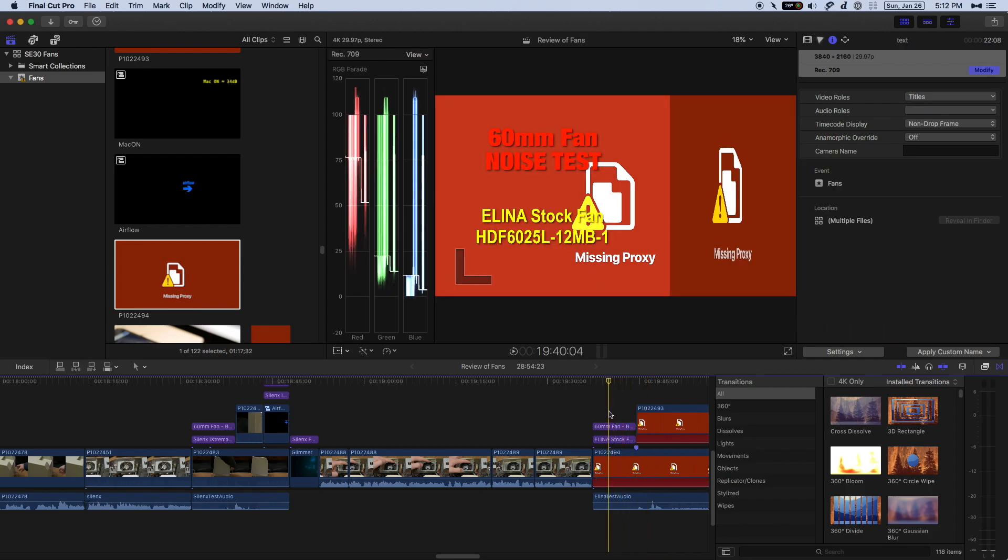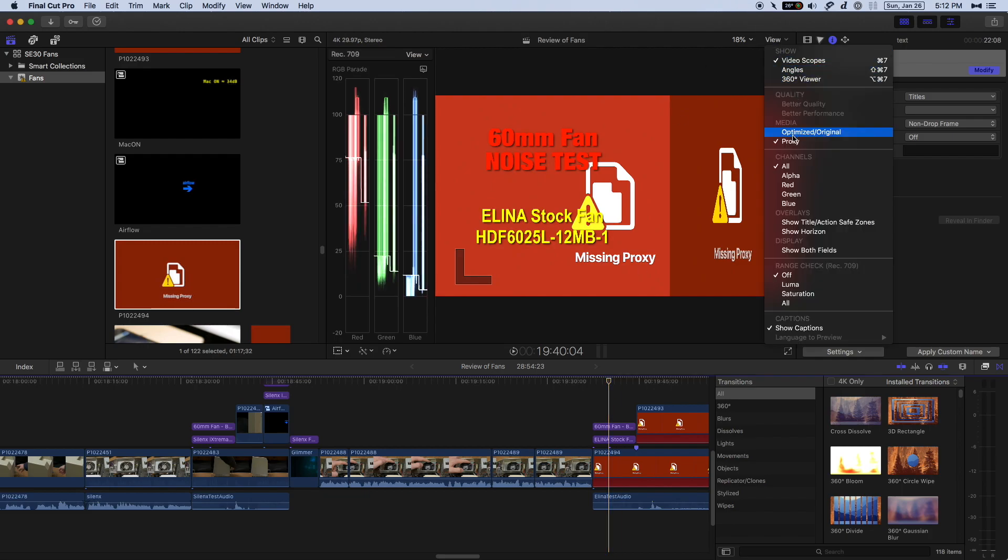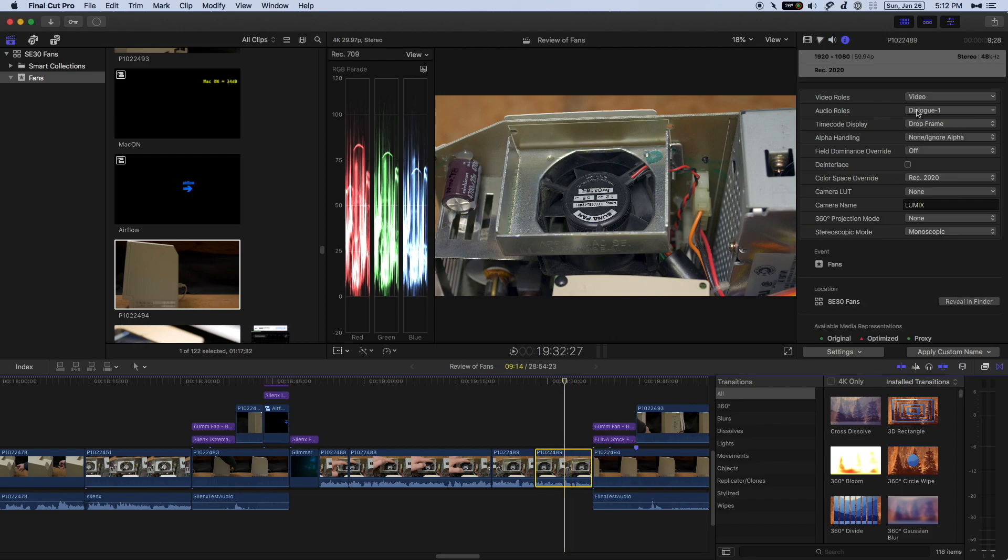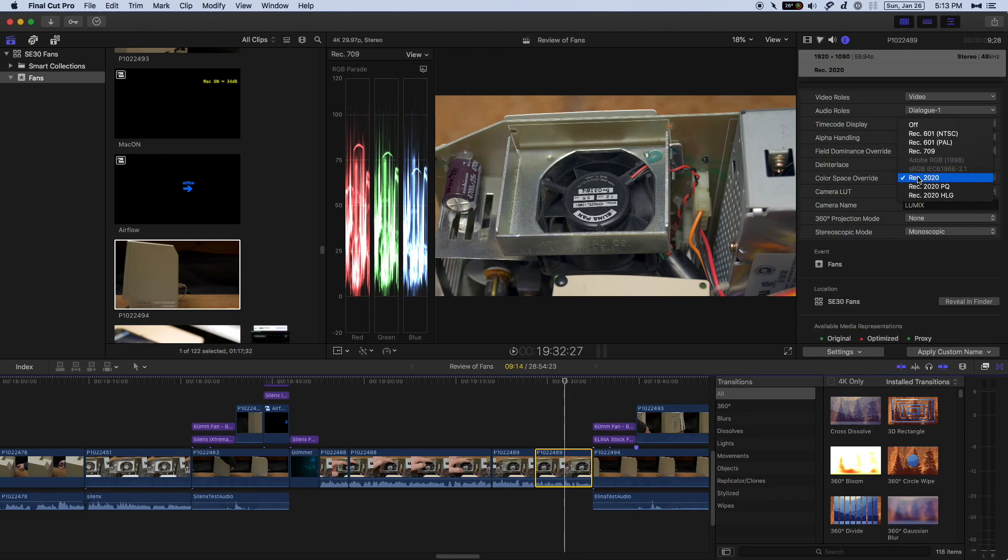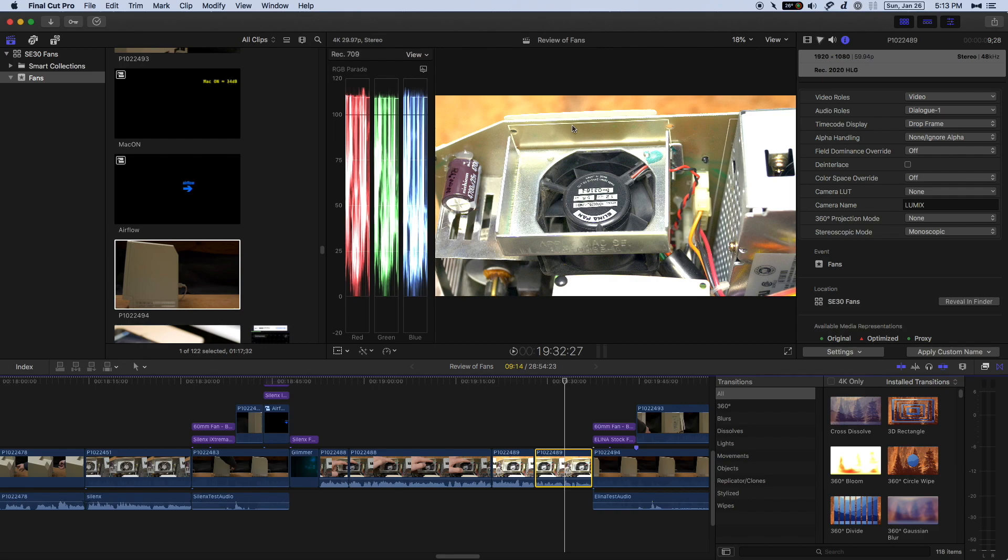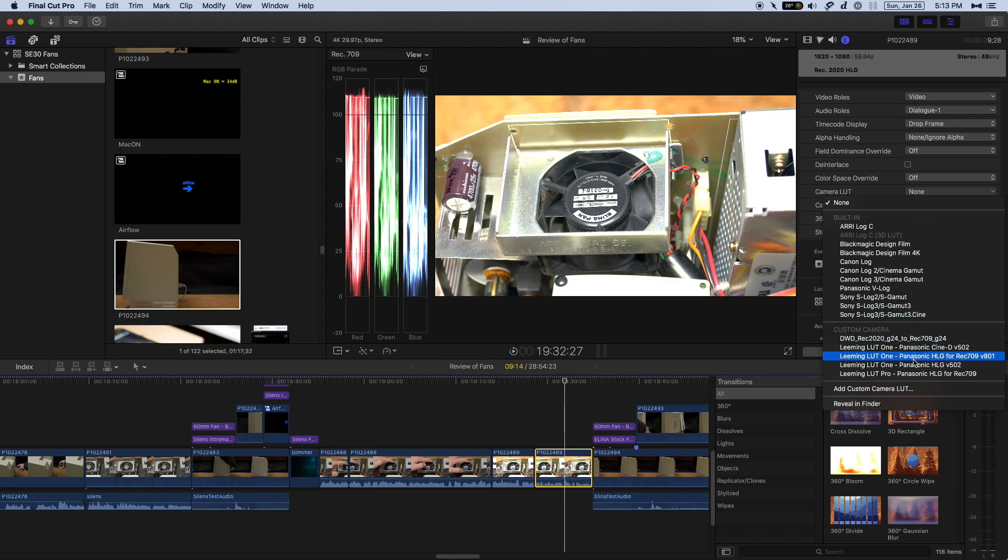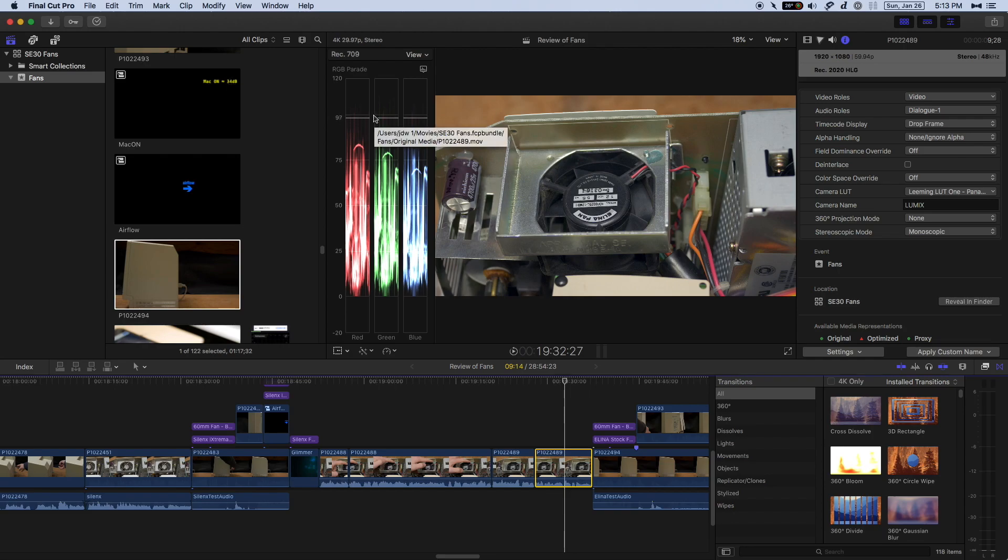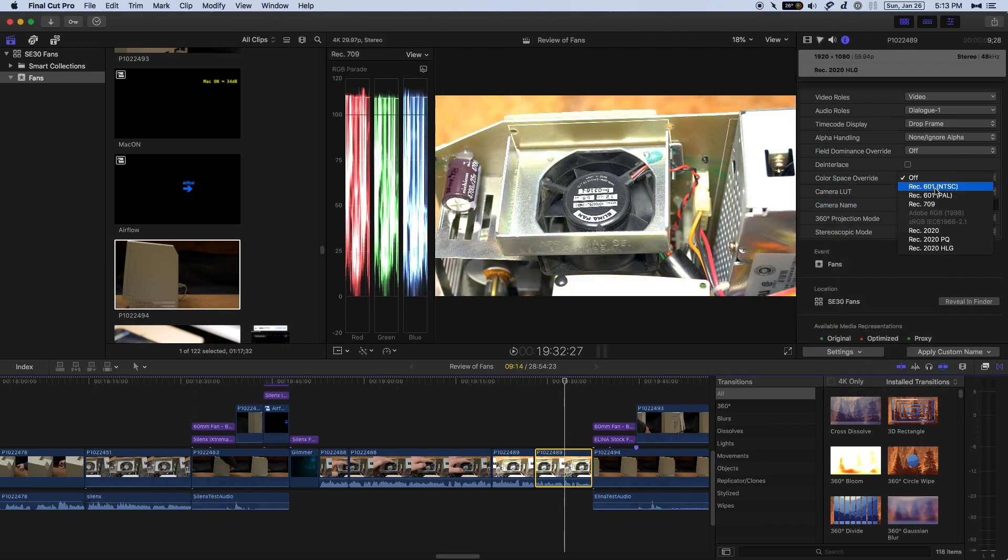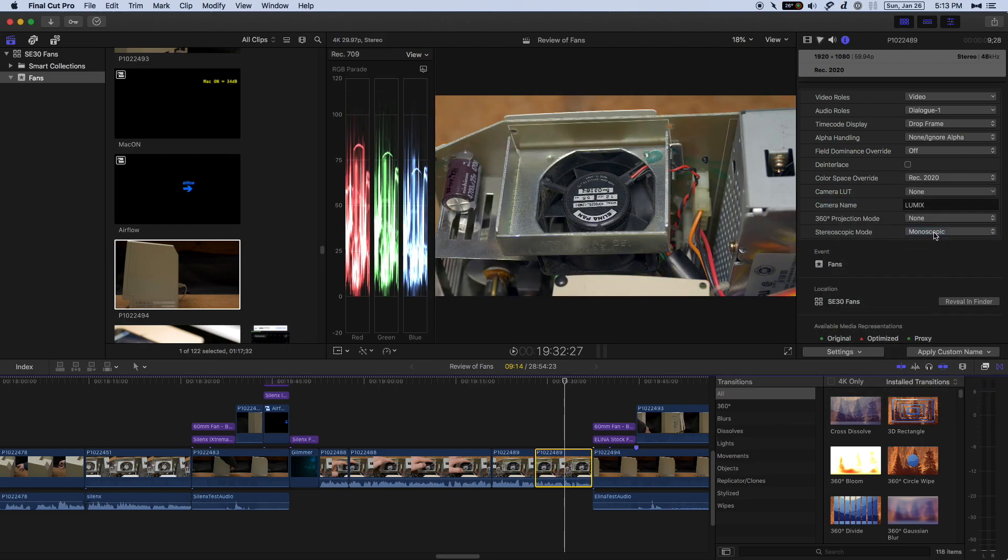The problem here is blown-out highlights. Before I get too deep into proxies, I'll go back to the original media and show you over here on the right sidebar, there's something called Color Space Override. There's two different ways you can deal with HLG. You can either use Color Space Override set to REC 2020 like this, or you can use a LUT. Let's go ahead and try the LUT. We're going to turn off Color Space Override. You see that the highlights are blown out. It's beyond IRE 100. Not to worry, your footage is not ruined. It's just that you're displaying the high dynamic range footage without any type of compensation.